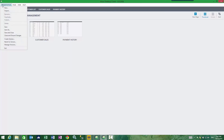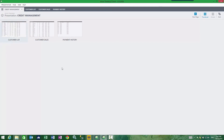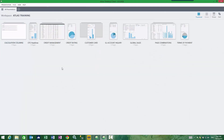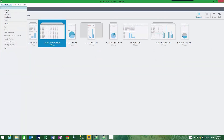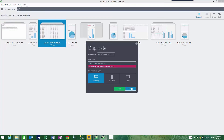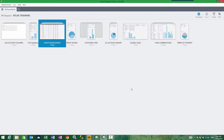Using version control is a much more efficient way than using save as, which really just creates multiple versions of presentations in your workspace hub, leading to confusion as to which one is current. Instead, you would simply have one version of the presentation and use the Atlas version control to manage your files.